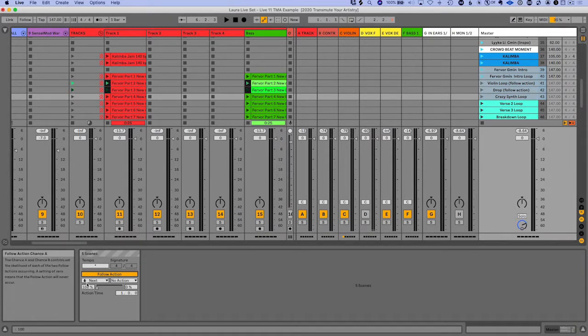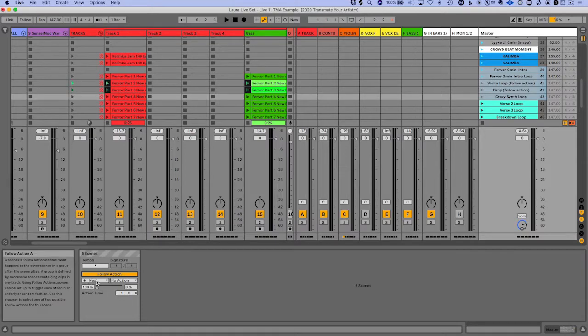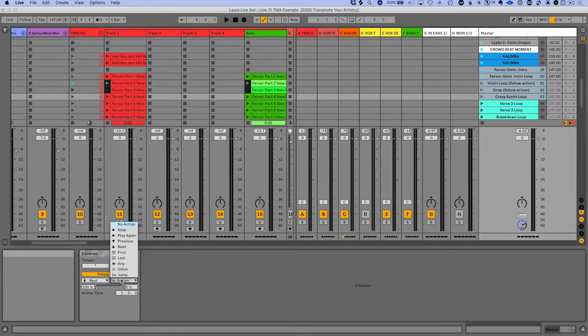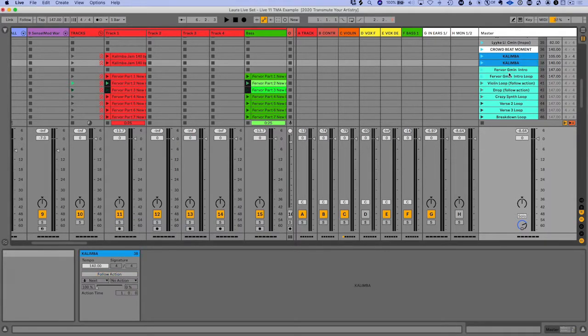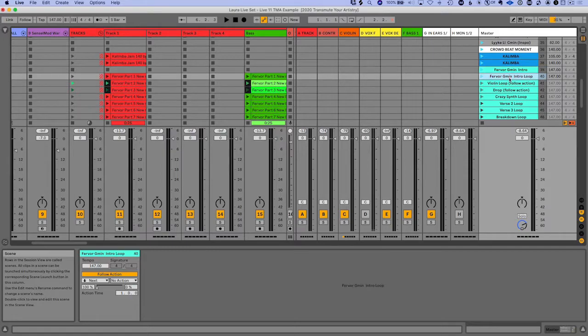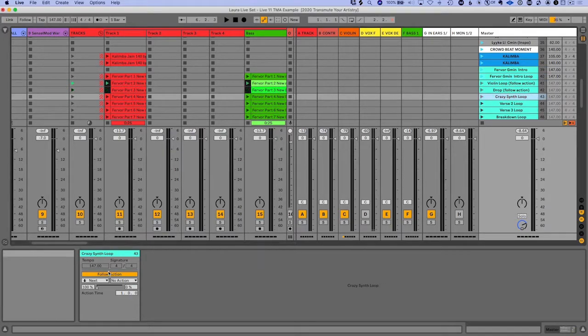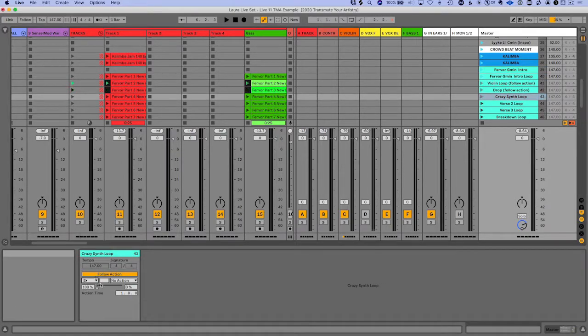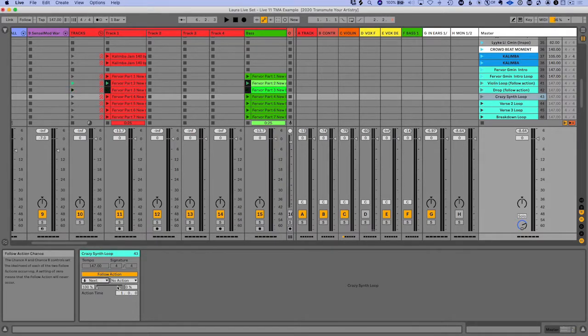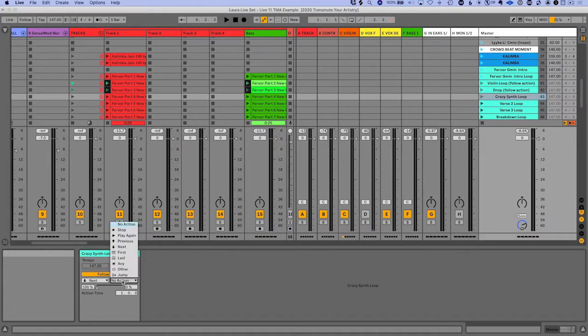And we've got the same parameters. We've got the next and we can have another action if we want it to jump or whatever. But if we go through scene by scene, it says next, next. And then the last one, we can have it jump back to the beginning or keep going to the next or whatever sort of action you want.